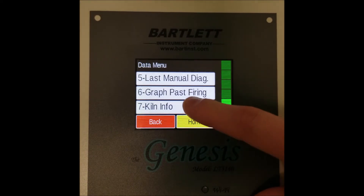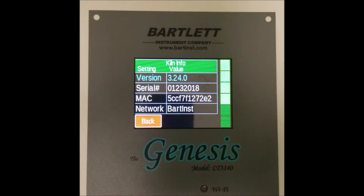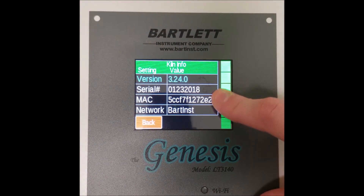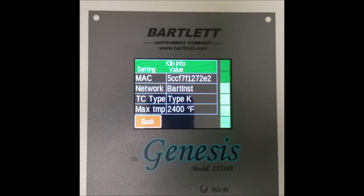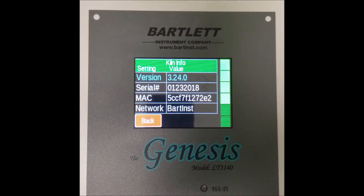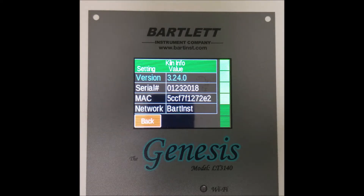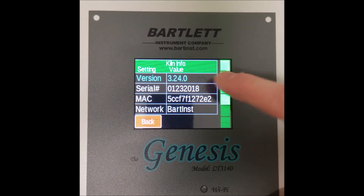Finally, we have number seven, kiln info, which shows various important info about the system, including the version number, the network you are connected to, and the max temperature of the kiln. It also contains the serial number and MAC address for your kiln so that you can register and view your kiln on our website, as well as the Kiln Aid app. This information is crucial when setting up that app to use with your controller.